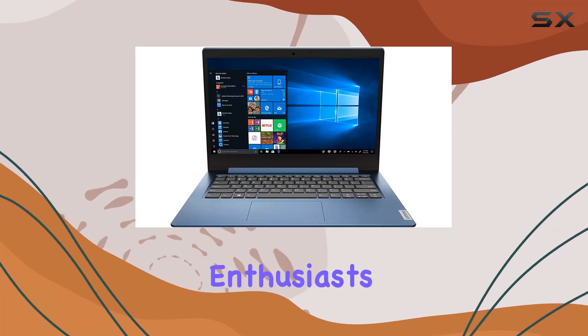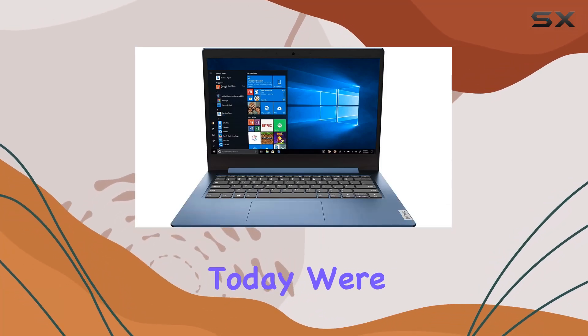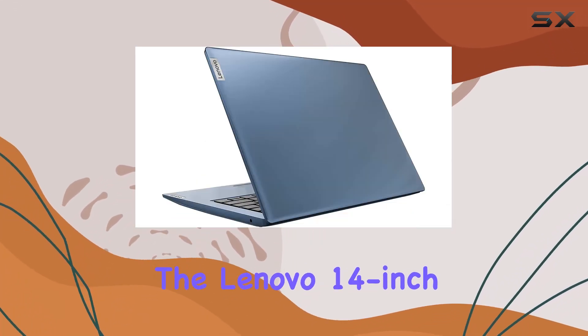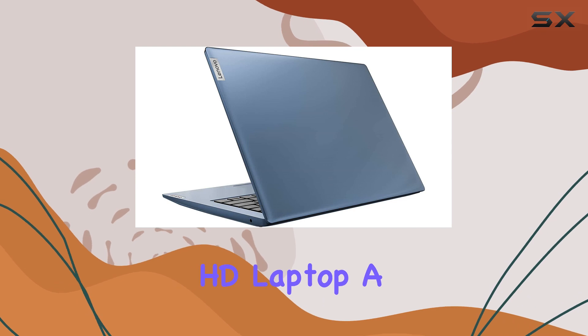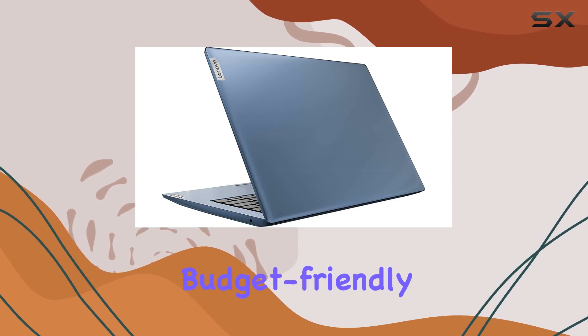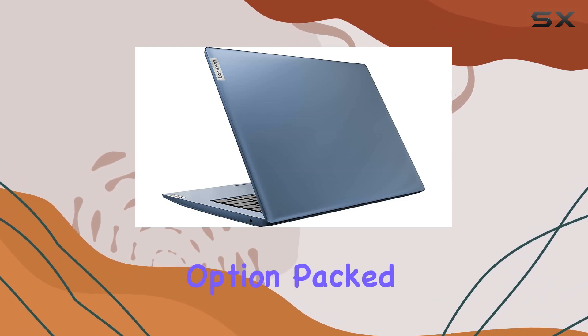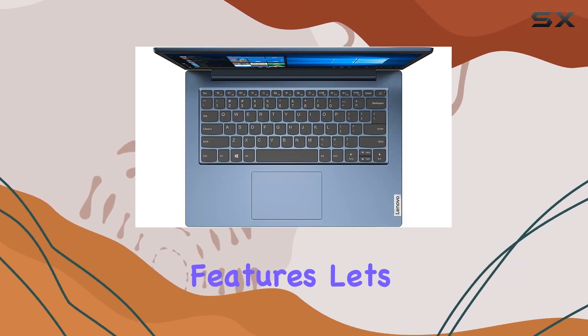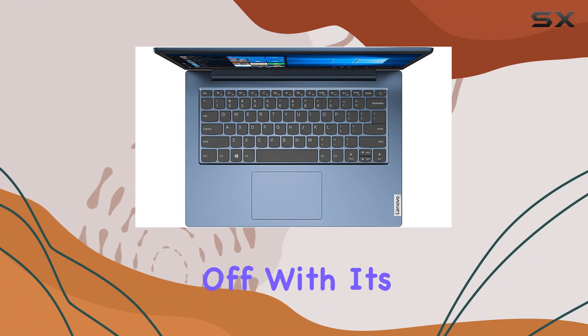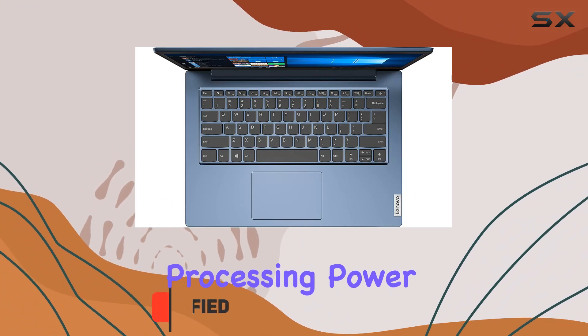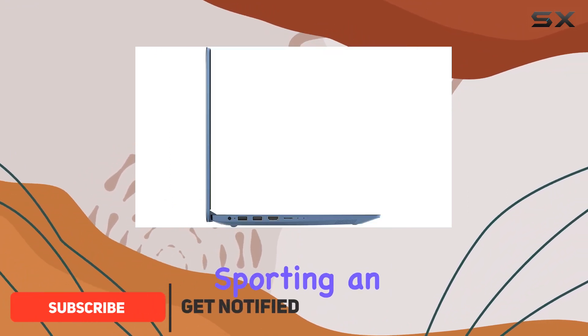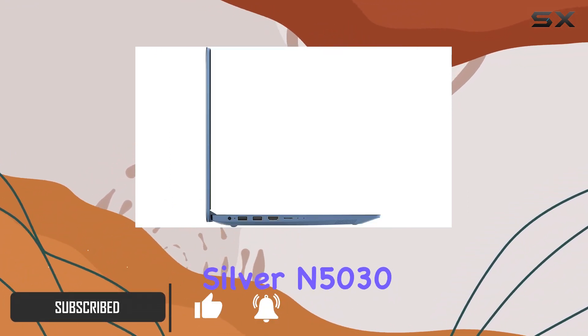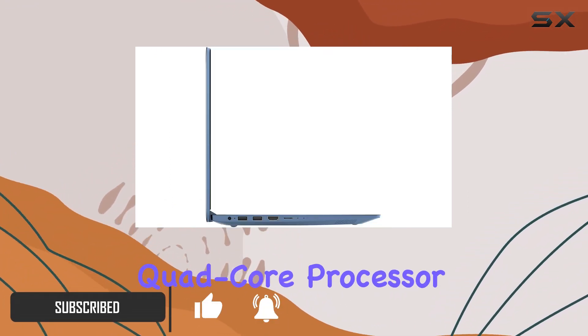Hey there tech enthusiasts, today we're diving into the Lenovo 14 inch HD laptop, a budget-friendly option packed with some promising features. Let's kick things off with its processing power, sporting an Intel Pentium Silver N5030 quad-core processor.